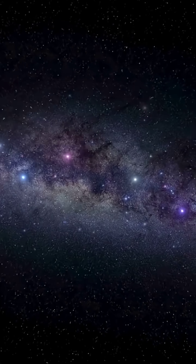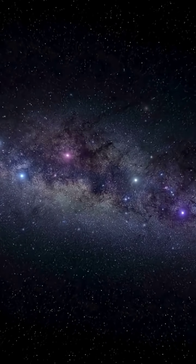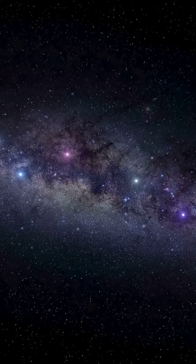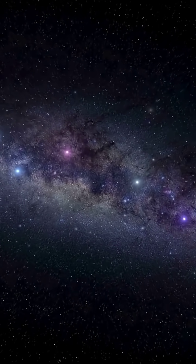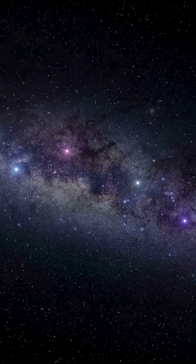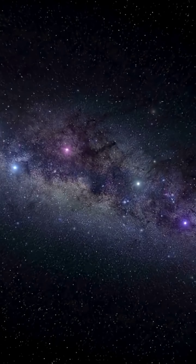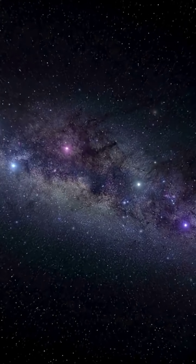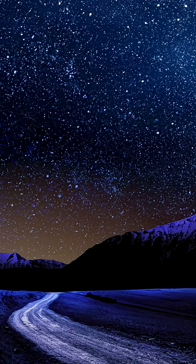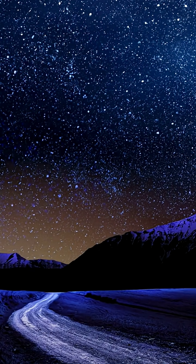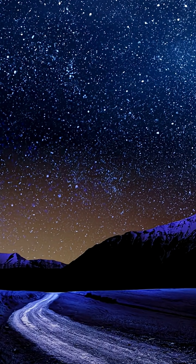If you stood in the center of the Boötes Void, if that were even possible, you'd see almost nothing in any direction. No galaxies, no stars, just infinite darkness. It's a haunting reminder that most of the universe isn't light and life, but emptiness.